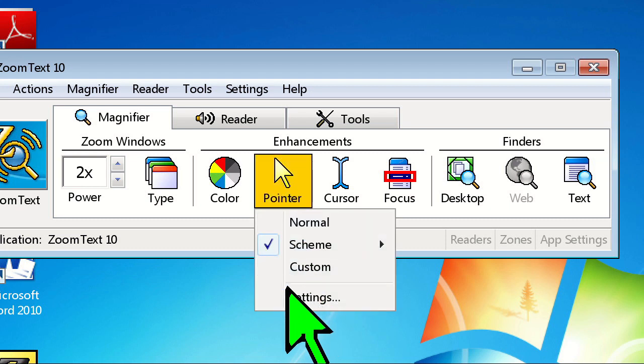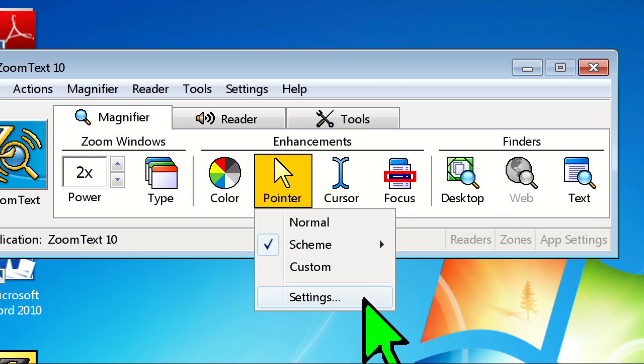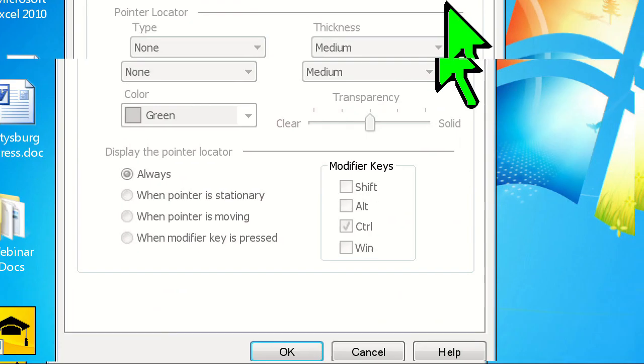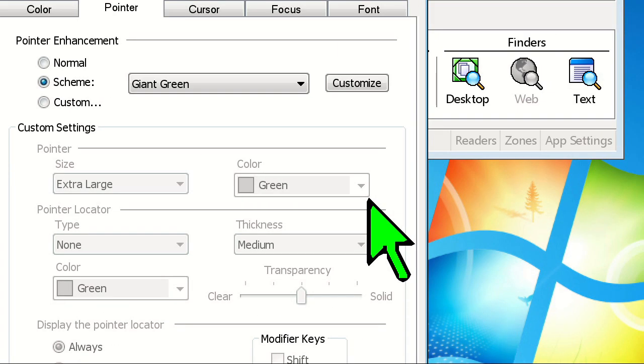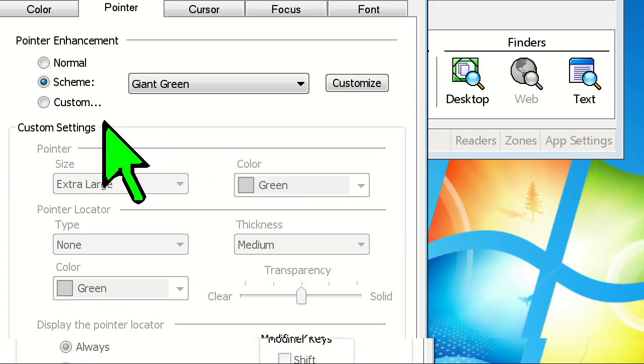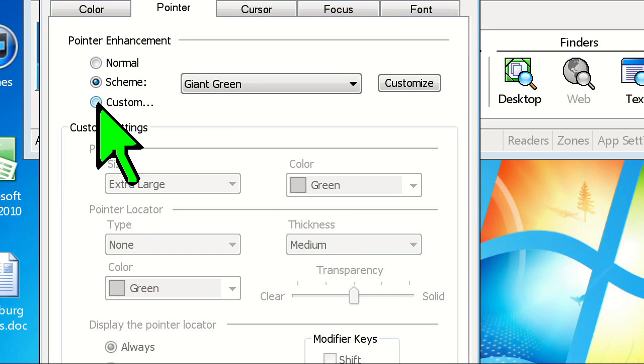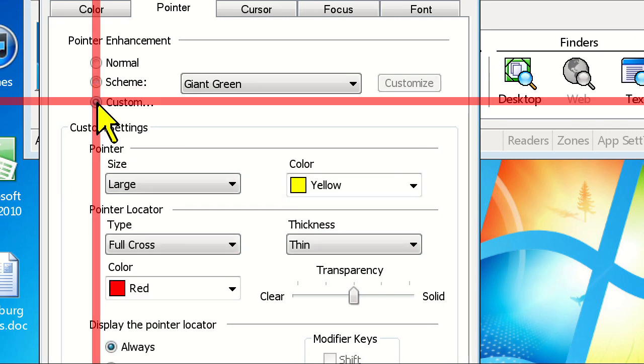Click on the pointer icon and choose Settings. Now choose the Custom radio button. Automatically, the scheme will change to the yellow with full cross.